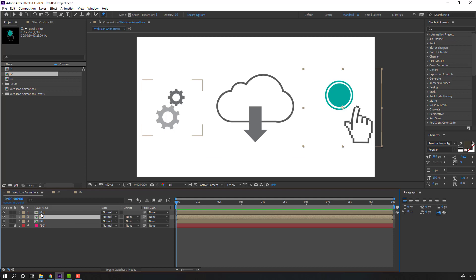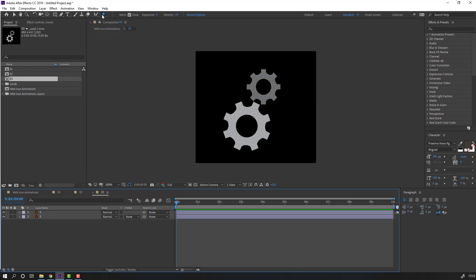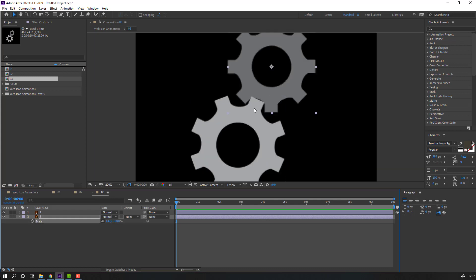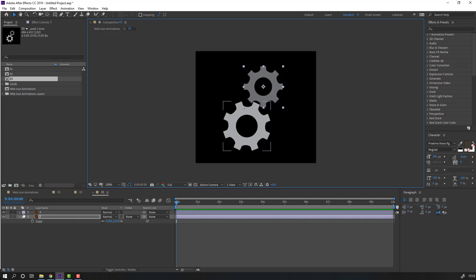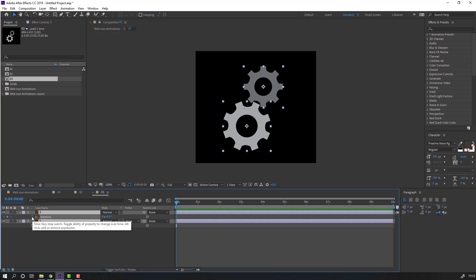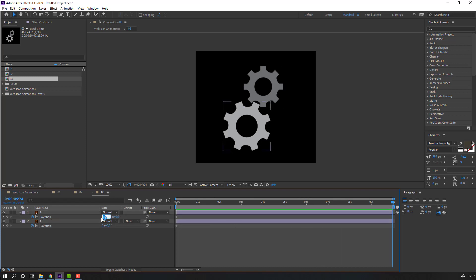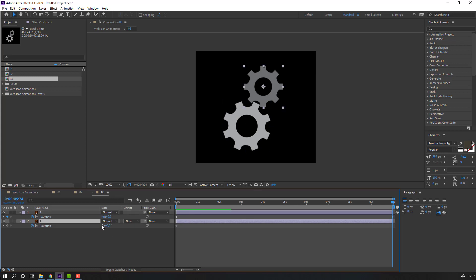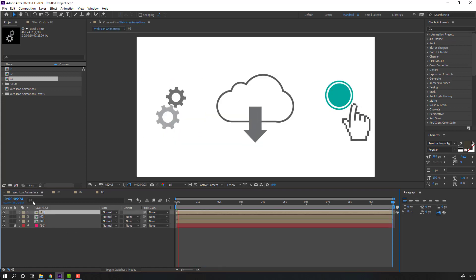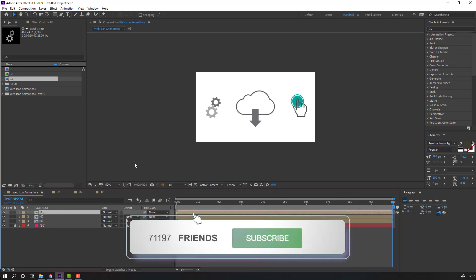Open composition 3 and click the selection tool to exit the puppet pin tool. Select this object, press S to change the scale. Select both layers, press R to make a rotation keyframe. Go to 10 seconds and change the rotation to minus 2 (or minus 1). Select this layer and change the rotation to 1. Nice, let's see - okay, not bad.